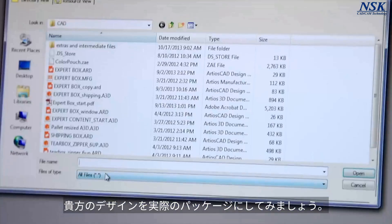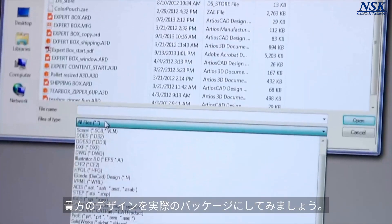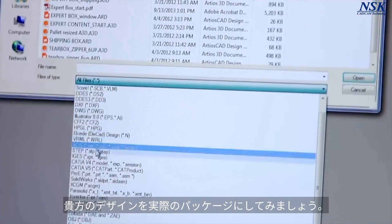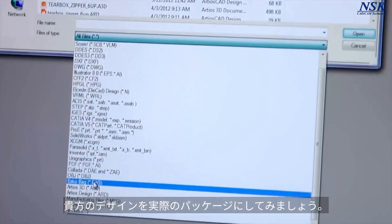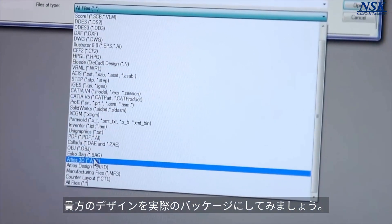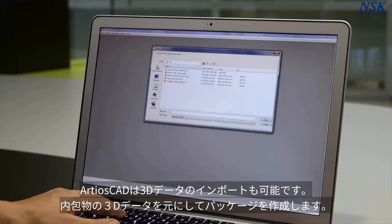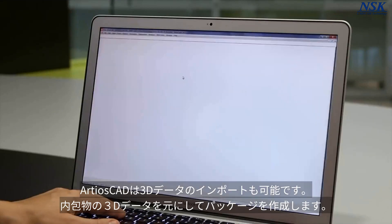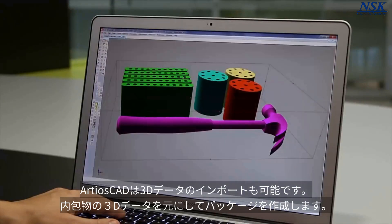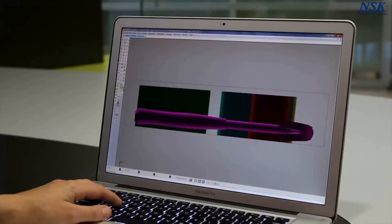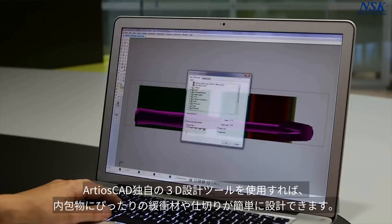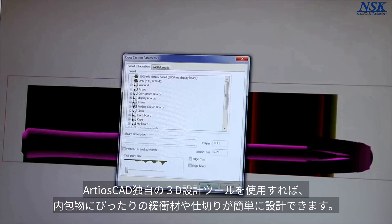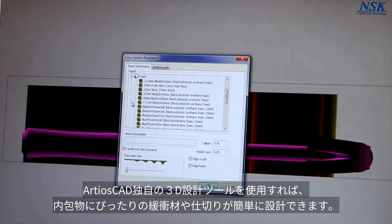You design your packaging for a real product, so why not build the packaging from that product? Ardeos CAD can import 3D product models and build your packaging around them. You can easily create internal fitments and supports using Ardeos CAD's unique 3D design tools.